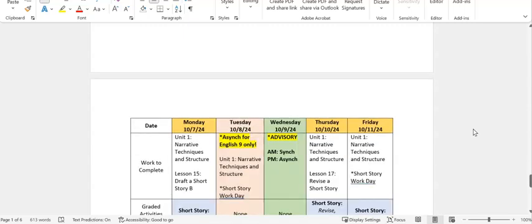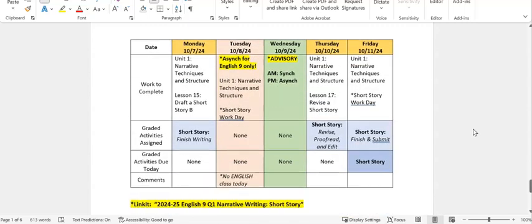So then Monday, October 7th, we will be working in Unit 1 Lesson 15, Draft a Short Story B. And we'll be working in the short story assignment to finish writing. Tuesday the 8th is Async for English 9 only, so no English class that day.